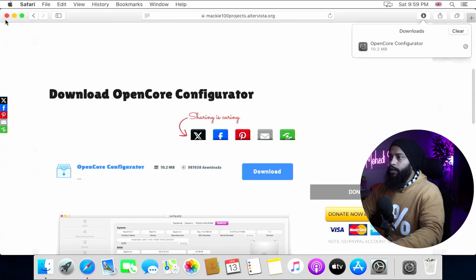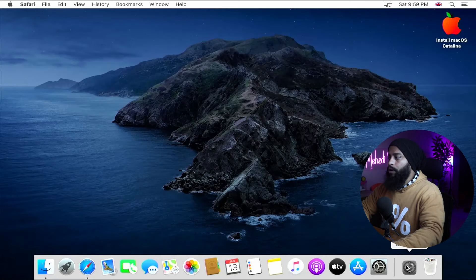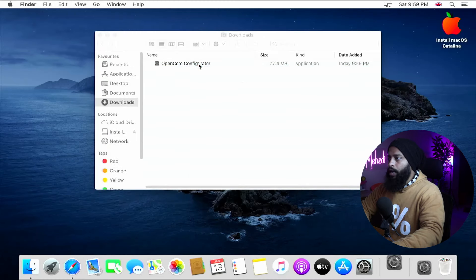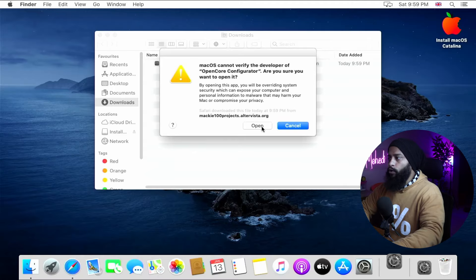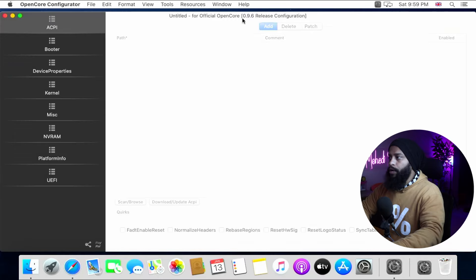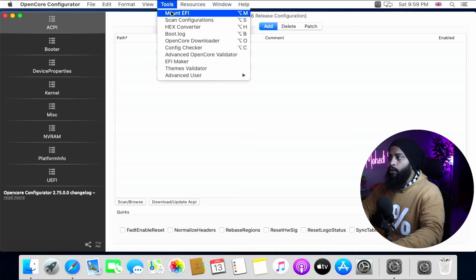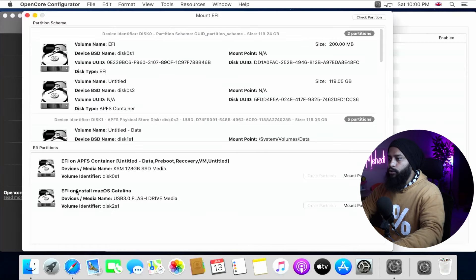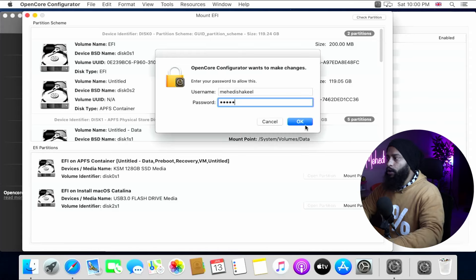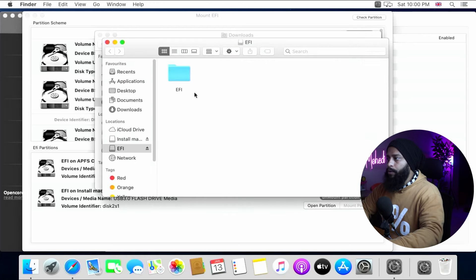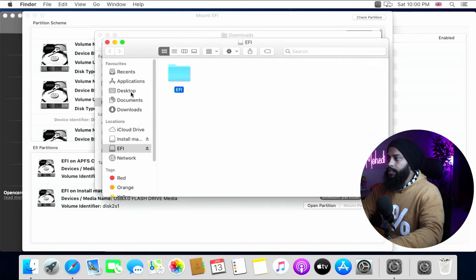Once downloading is complete, close Safari and open the OpenCore Configurator from your downloads folder. If you get an error, click Open. In OpenCore Configurator, click the menu, go to Tools, then click Mount EFI. First select EFI on Install macOS Catalina — the USB flash drive — click Mount Partition, enter your macOS password, click OK, then Open Partition. Copy the EFI folder and paste it to your desktop, then close the window and click Unmount Partition.